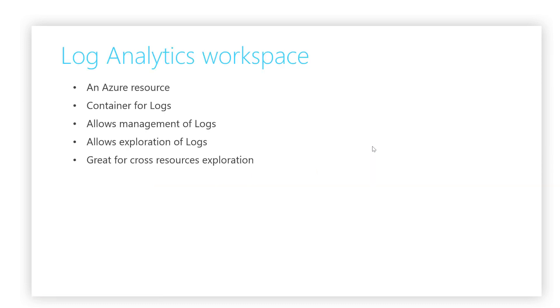As mentioned before, the Log Analytics workspace is an Azure resource. As such, it allows for different management capabilities, such as access control and more. Additionally, the Log Analytics workspace also acts as a container for logs, allowing you to manage various aspects of your Log Analytics setup, such as role-based access control, retention policies, and more.